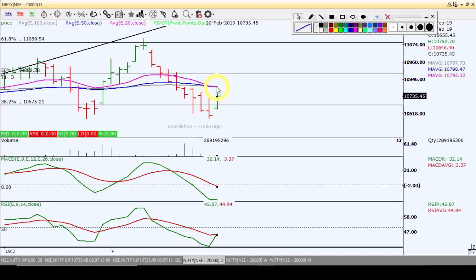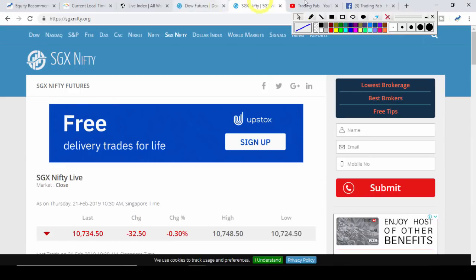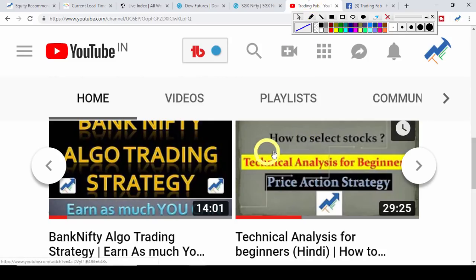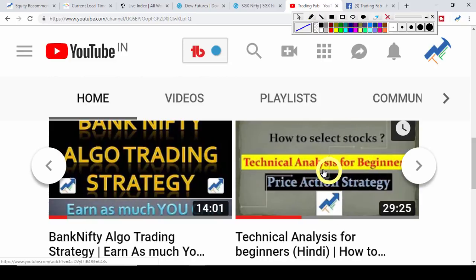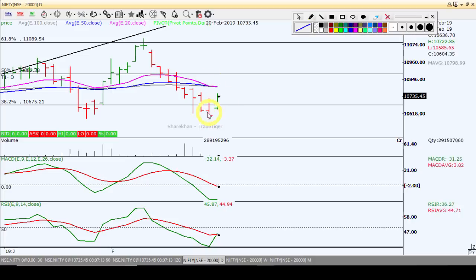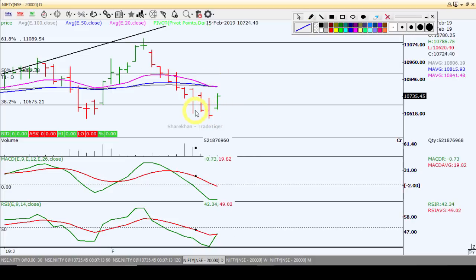When this pattern forms in a downtrend, there are chances of an upside journey. If you want to understand this pattern better, there is a video on technical analysis for beginners covering price action strategy — you can check that video. The pivot bar reversal pattern forms when, in a downtrend, a positive bar is created whose open, high, low, and close engulfs the previous candle's open, high, low, and close.